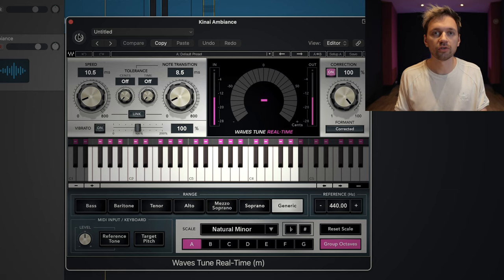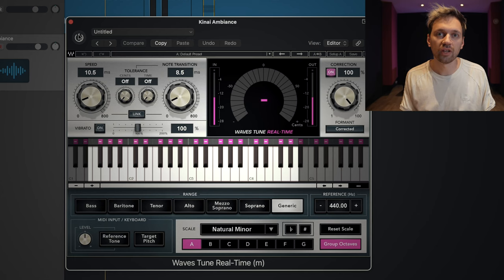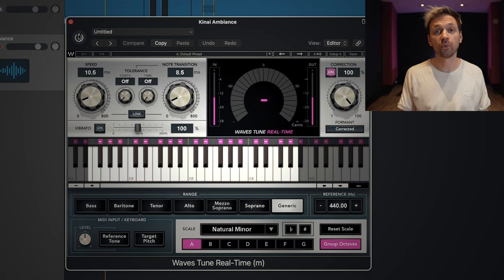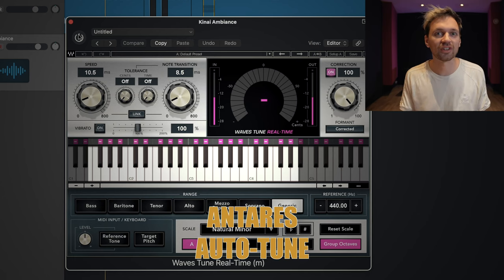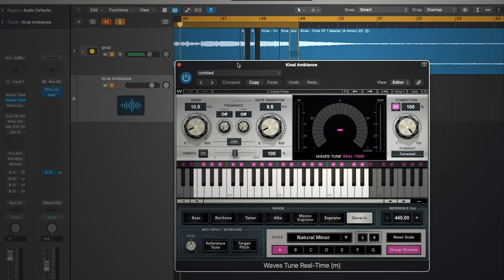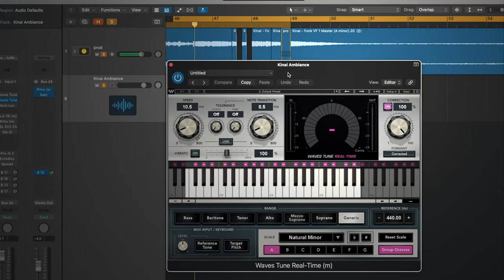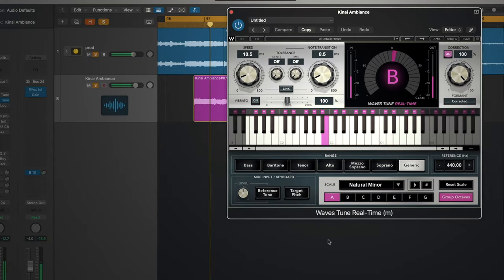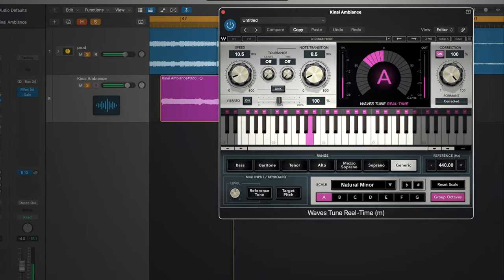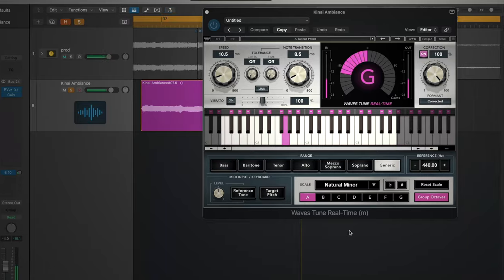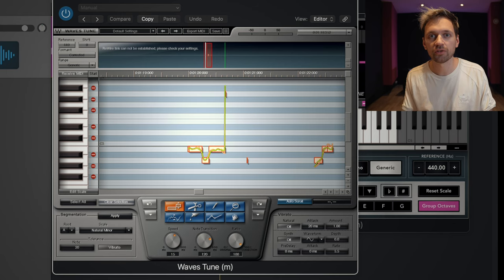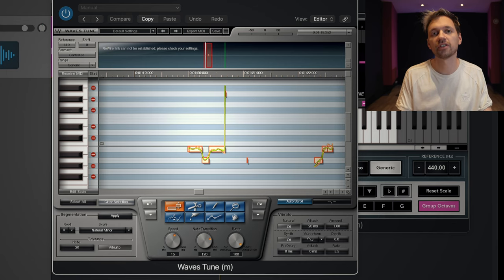The first effect is an auto-tune. I used the one from Waves, which is called Waves Tune — it's cheaper than Antares Auto-Tune, that's why I bought it. I also used this just to correct some other notes at the end.